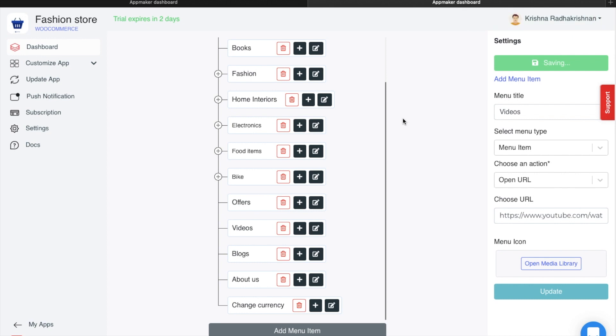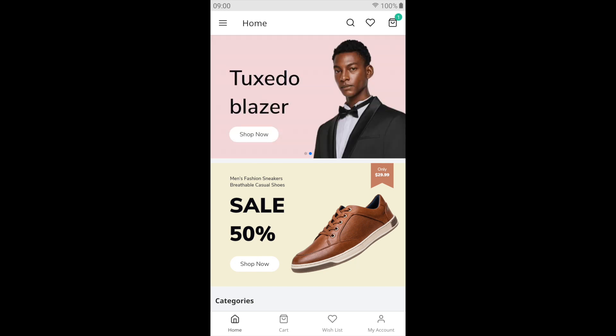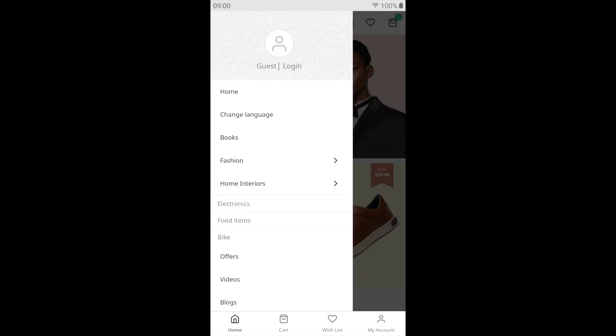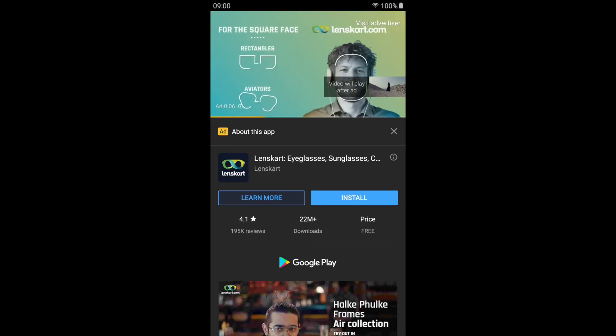I'll show you how the preview of this URL will look like in your app. I click on Menu and go to Videos. Since I have put the URL of a YouTube video, it redirects me to the YouTube video and this is how it shows.